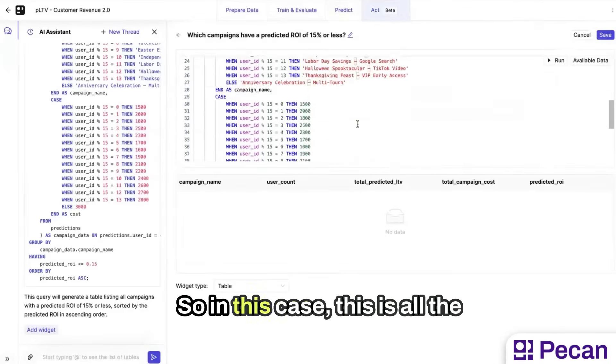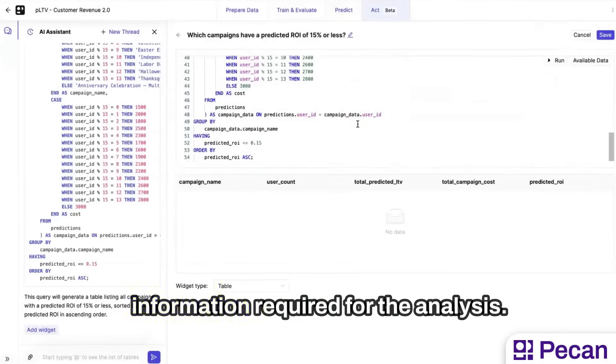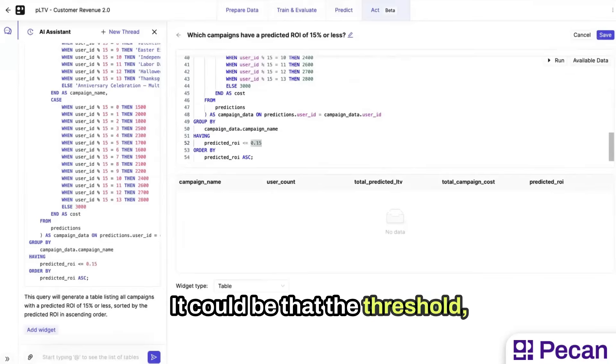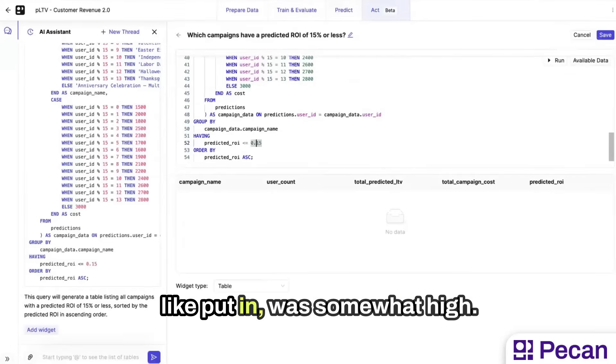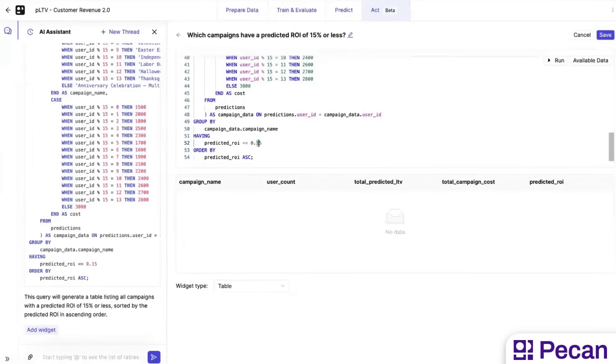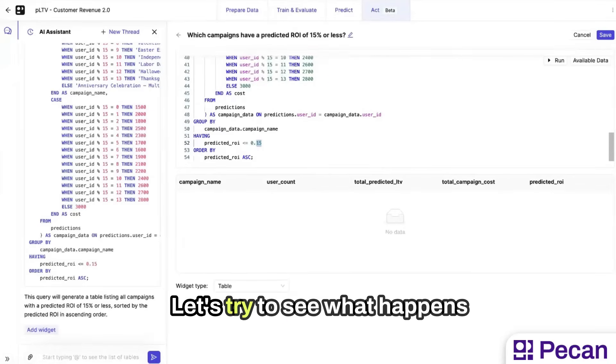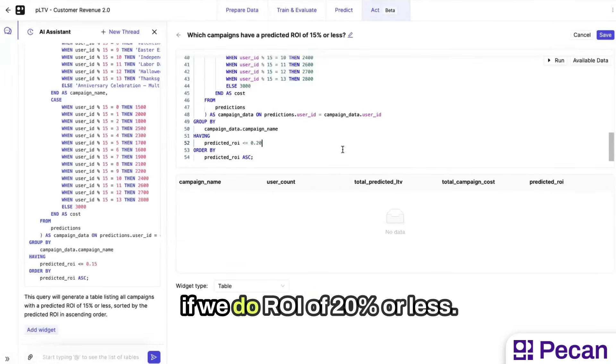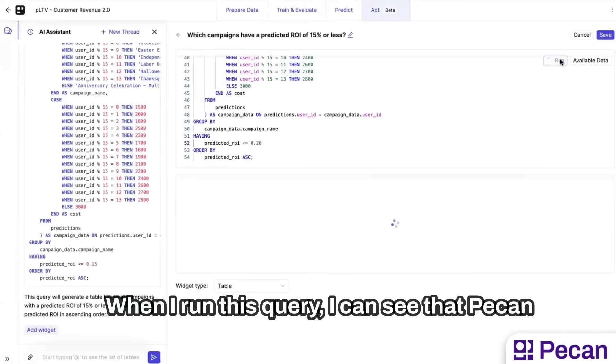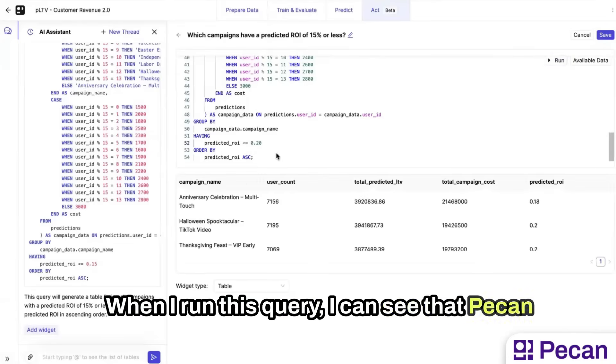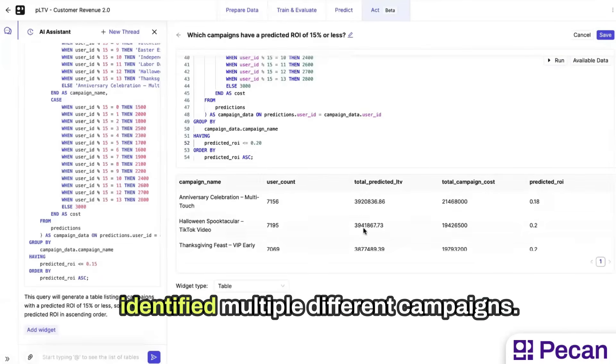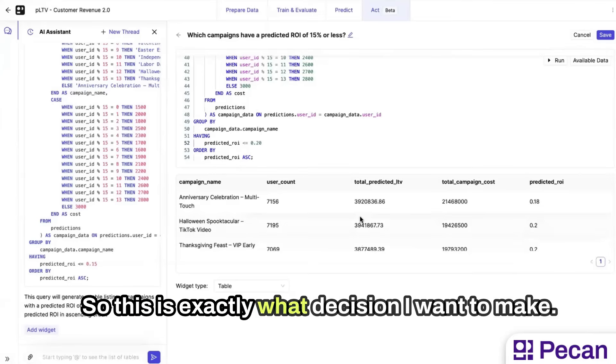So in this case, this is all the information required from analysis. It could be that the threshold I put in was somewhat high. Let's try to see what happens if we do ROI of 20% or less. When I run this query, I can see that Pecan identified multiple different campaigns. So this is exactly what decision I want to make.